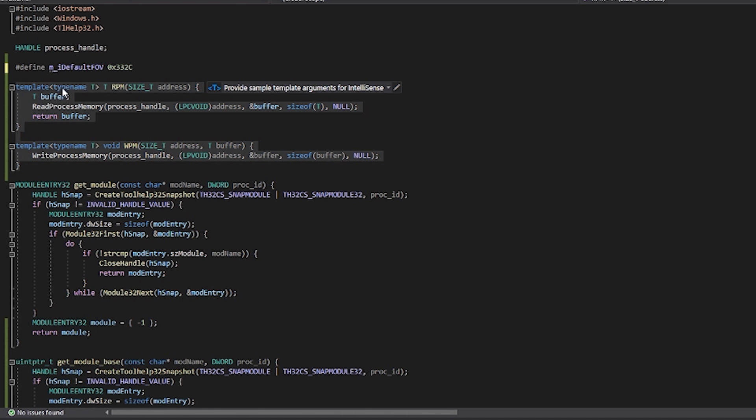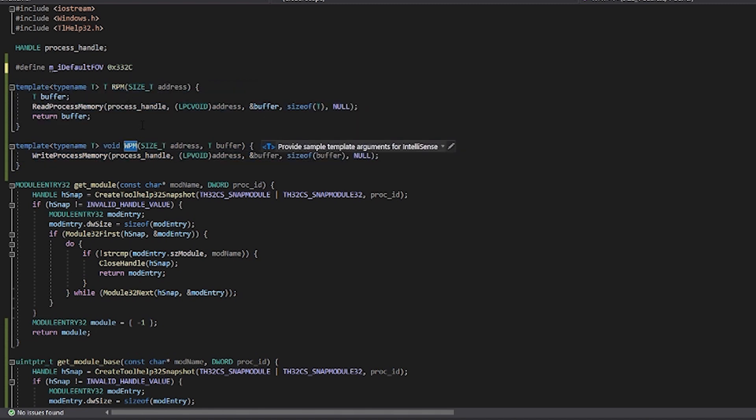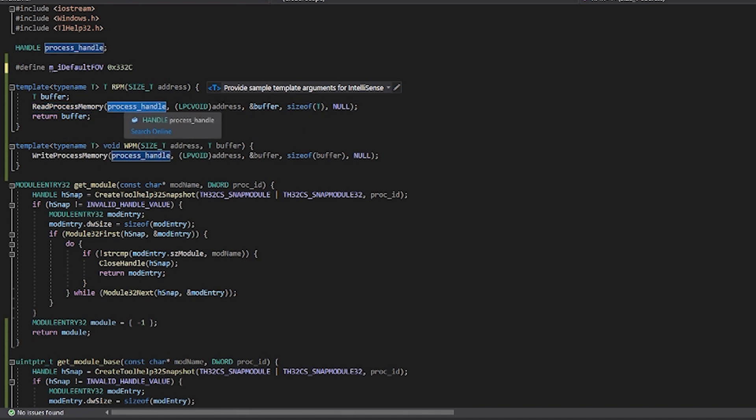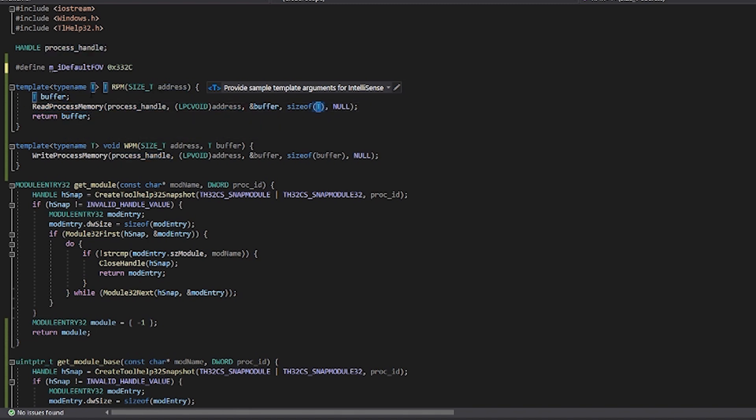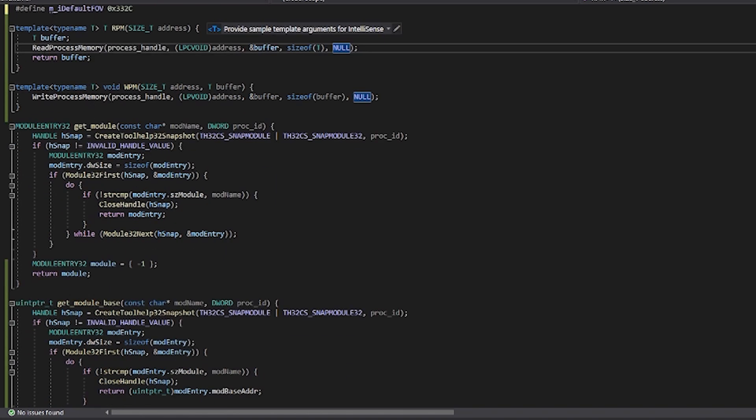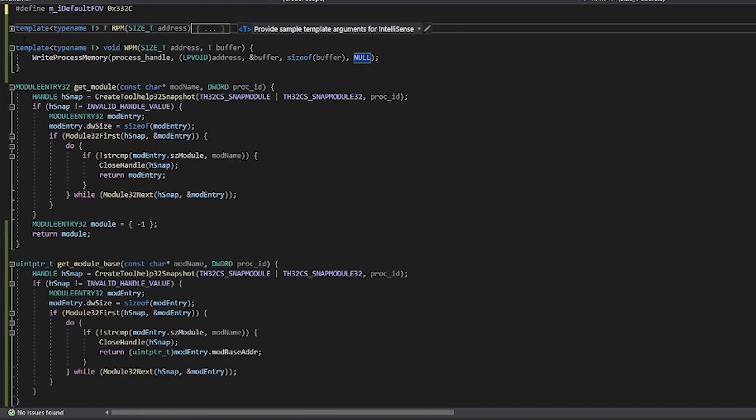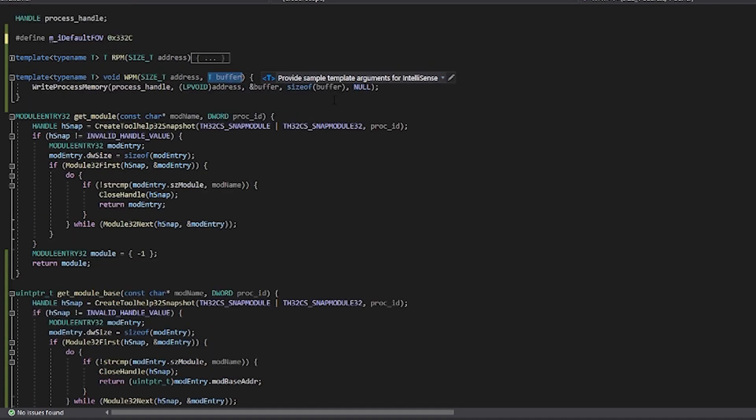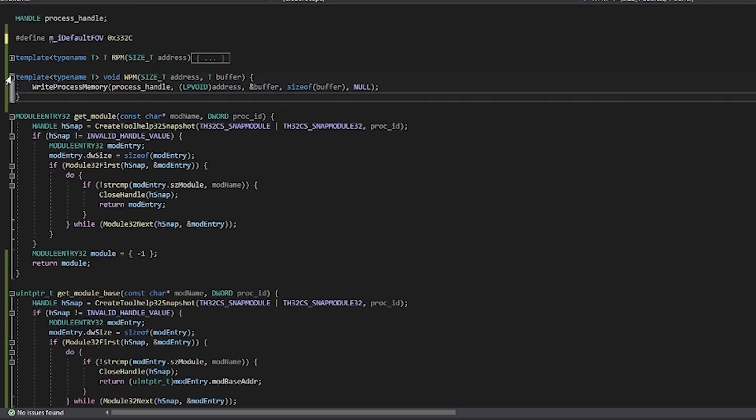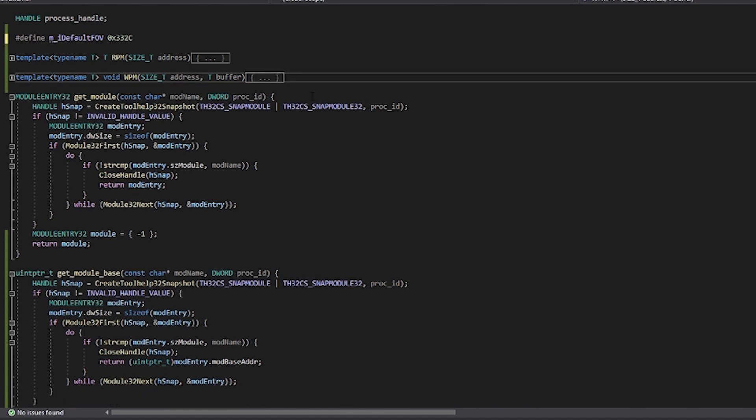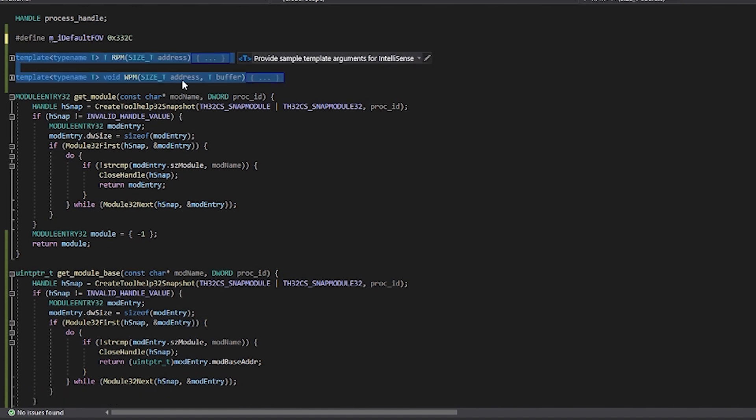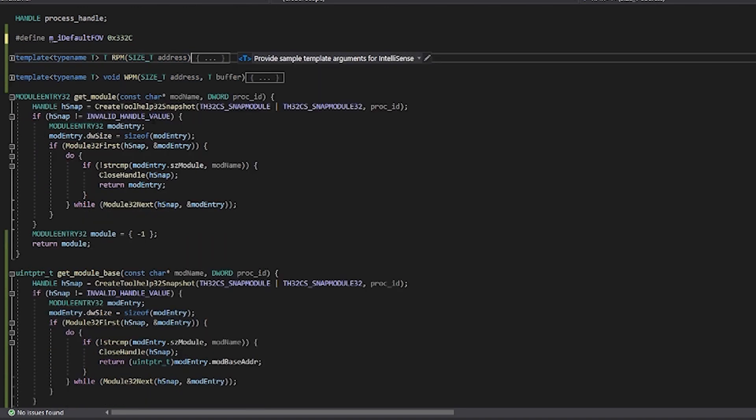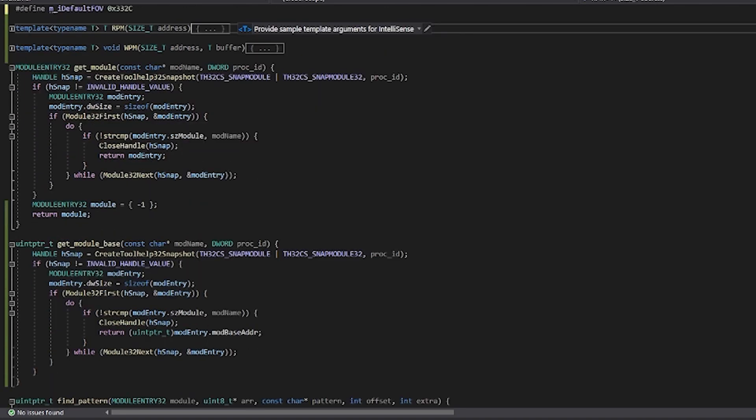And then you've probably seen these before. This is a template for RPM read process memory and write process memory. It's really nice how we use it, so all we have to do is pass in the stuff that we want to read and then it'll put everything into this. Put the process handle, the address, the buffer, and then the size which is the same as this. And then the same thing kind of goes for the write process memory, except we're going to pass in a value of what we want to write it to. These are just templates that help simplify our life because we do use the read process memory and write process memory function a lot, especially when modifying games.